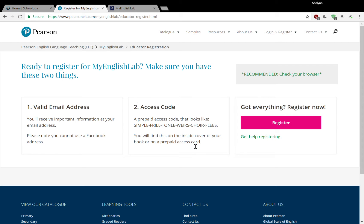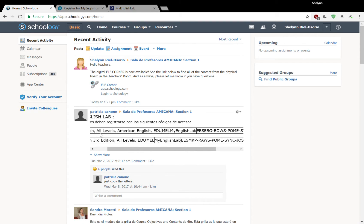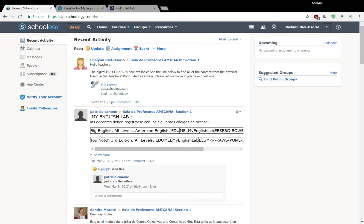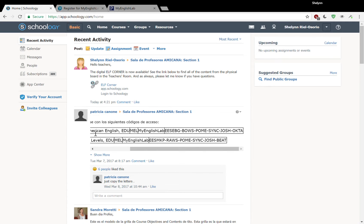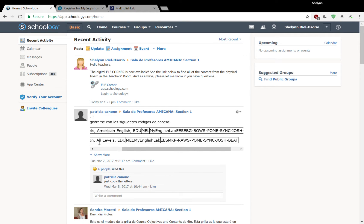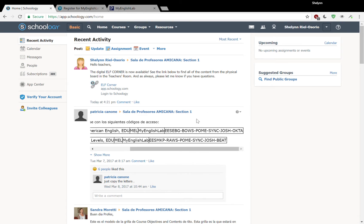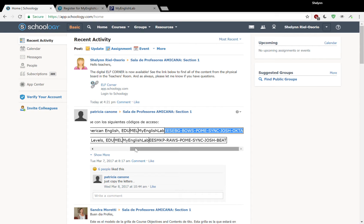So where can you find the access code? Right on Schoology, where Fatih has put all of the access codes for you. The first being Big English is for those of you that teach kids, and Top Notch is for those of you that are working with adolescents and adults. So when they ask for an access code, this is the access code here. Starts with EE, right? And then also the second one here, EE.